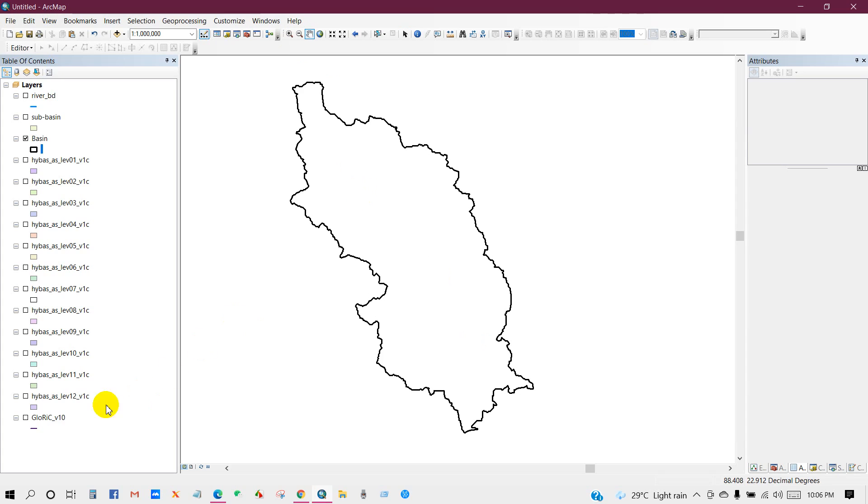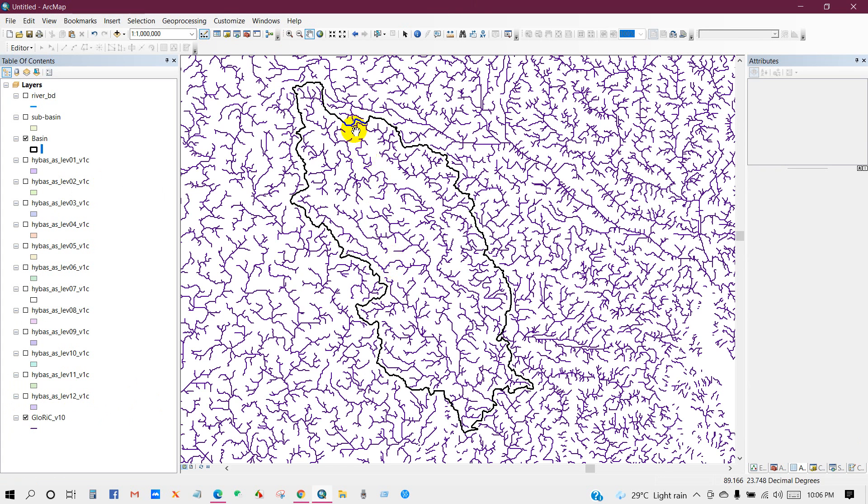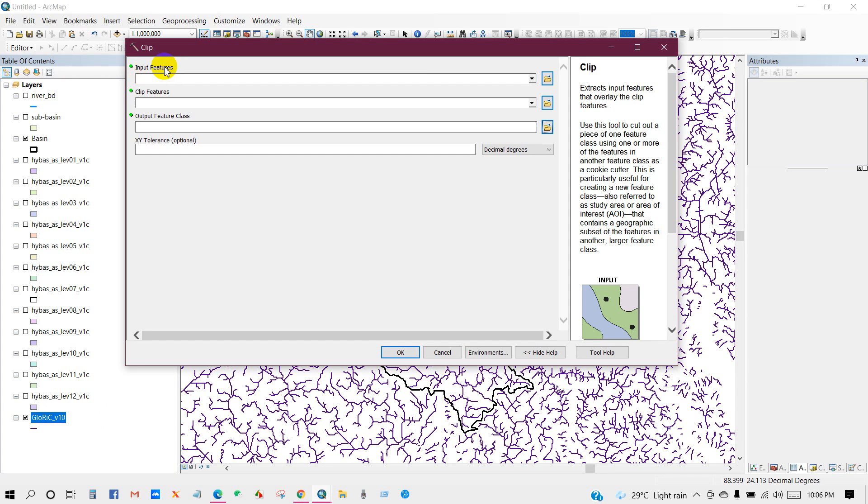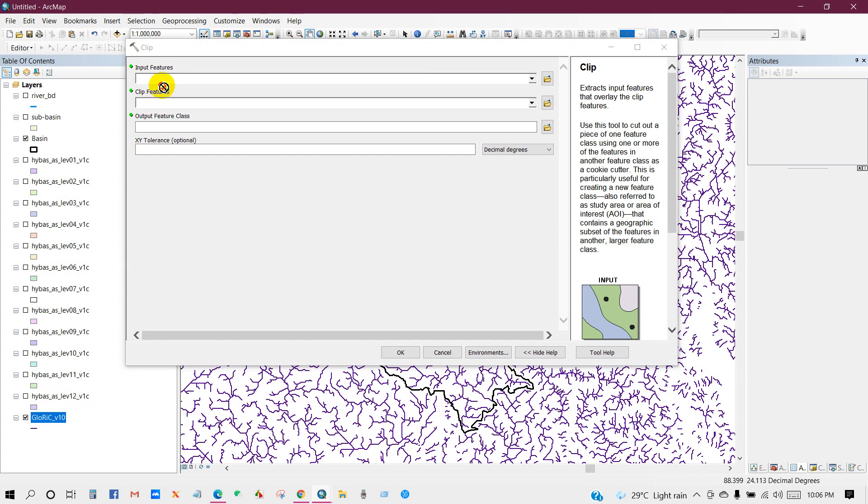Now I will show the global river drainage. Check this on. It's processing. Clip. Input feature: global river. I will extract this drainage. Then clip feature is basin.